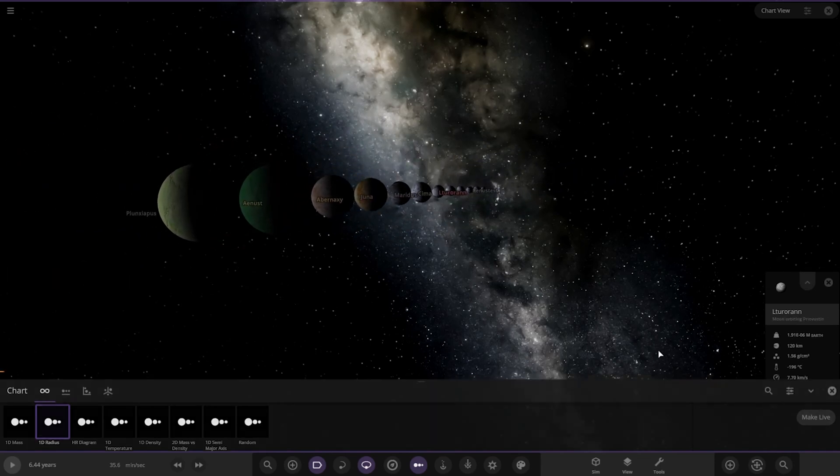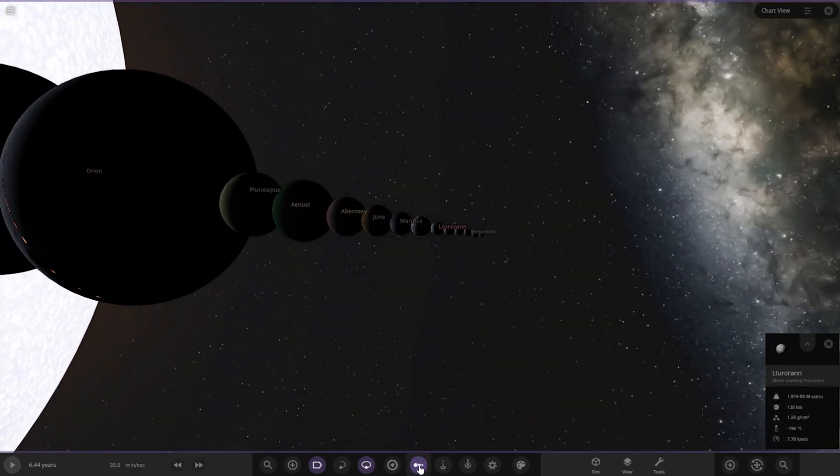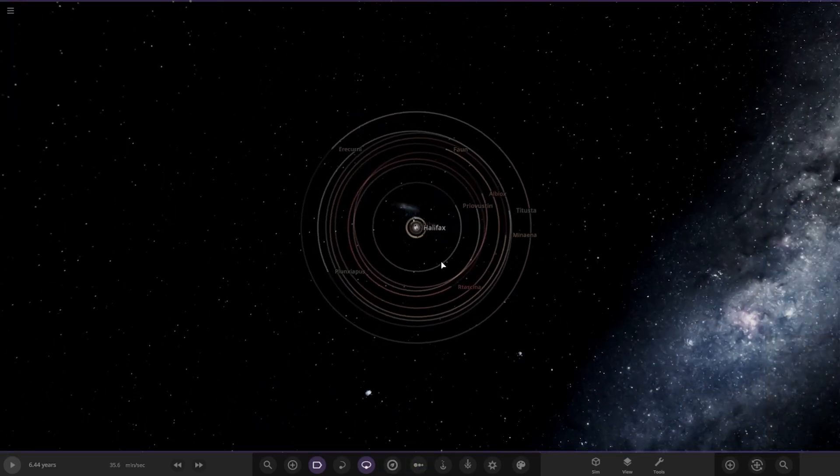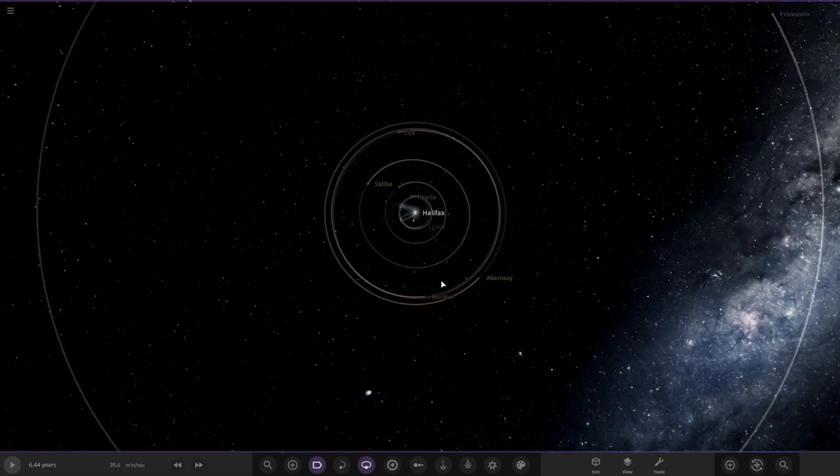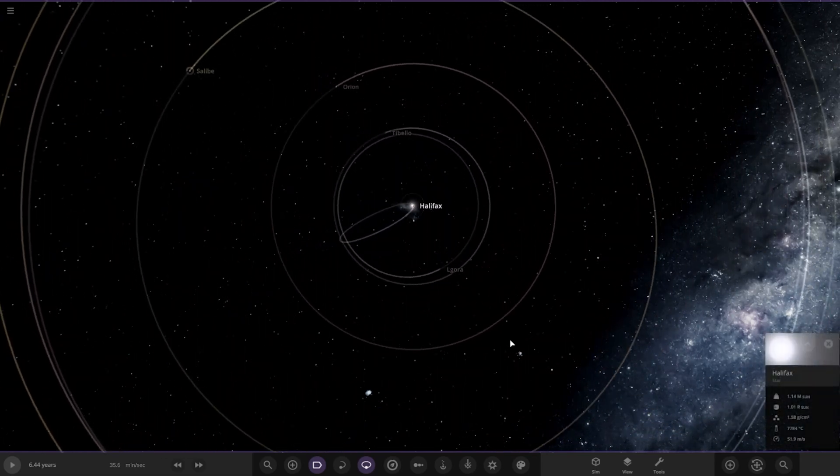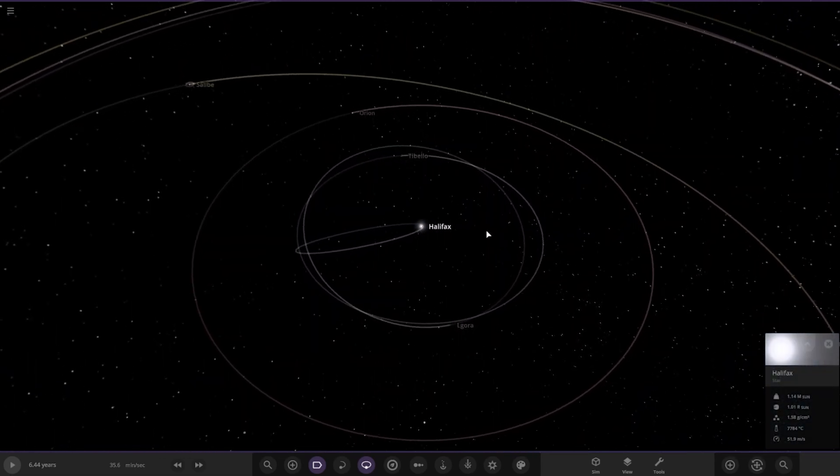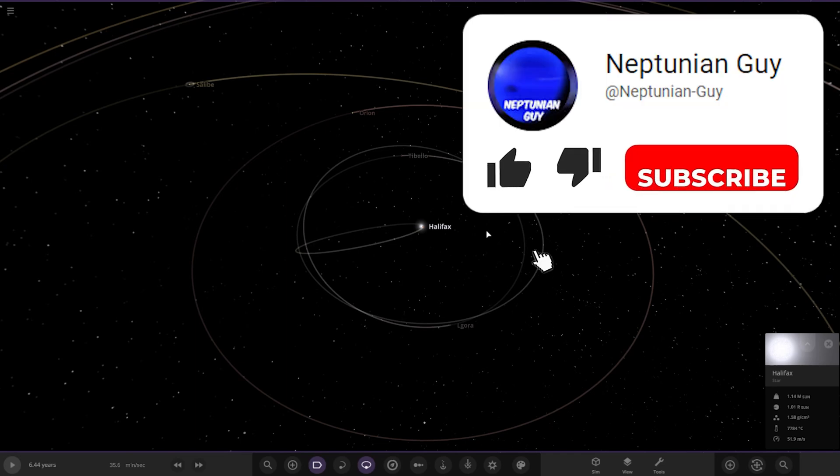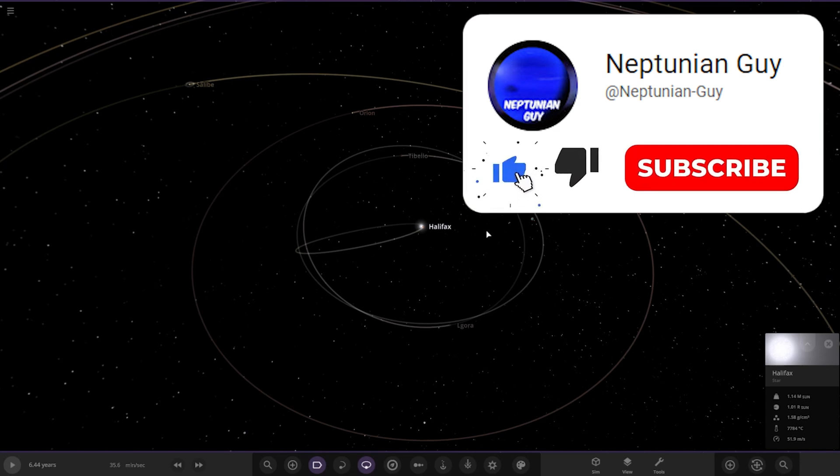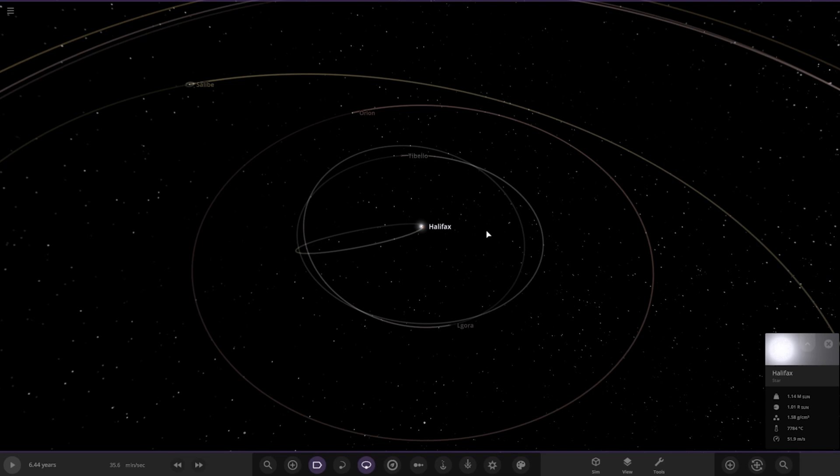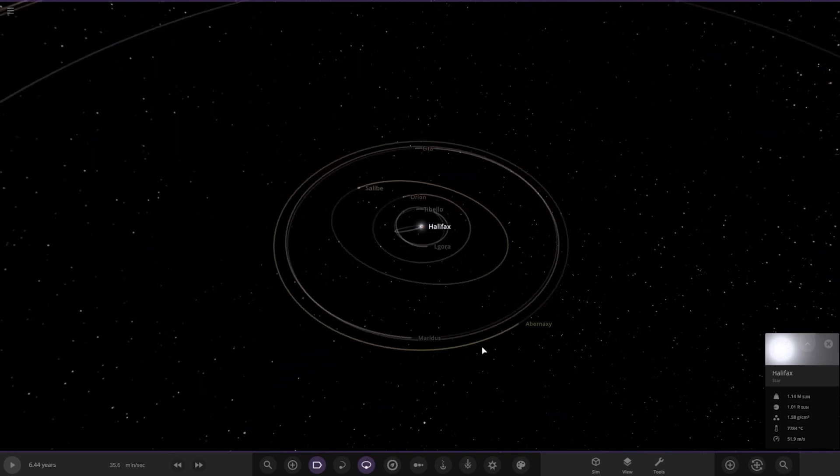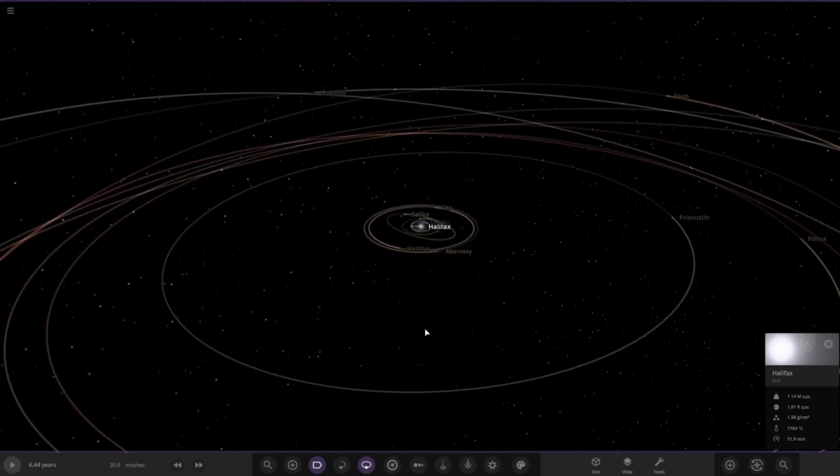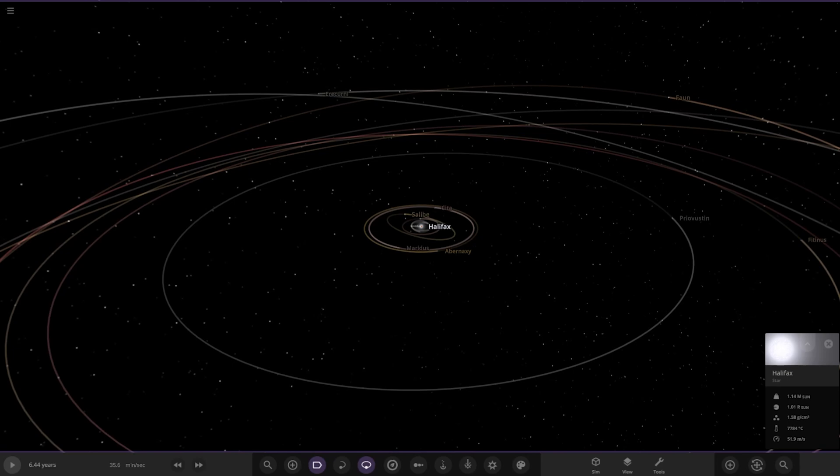That is the full system, the Halifax system. Again, a massive thank you to VY Canis Majoris for sending this system in. If you'd like to submit your own systems, make sure to join my Discord server, link in the description where we have an upload chat. It is currently closed until I get through the list though because we do have a lot of them. Make sure to press that like button and subscribe for more, helps on the journey to 30,000 subscribers. Really appreciate all the support and feedback you guys give. Make sure you have a great day, stay safe out there, and I'll see you in the next video. Goodbye.